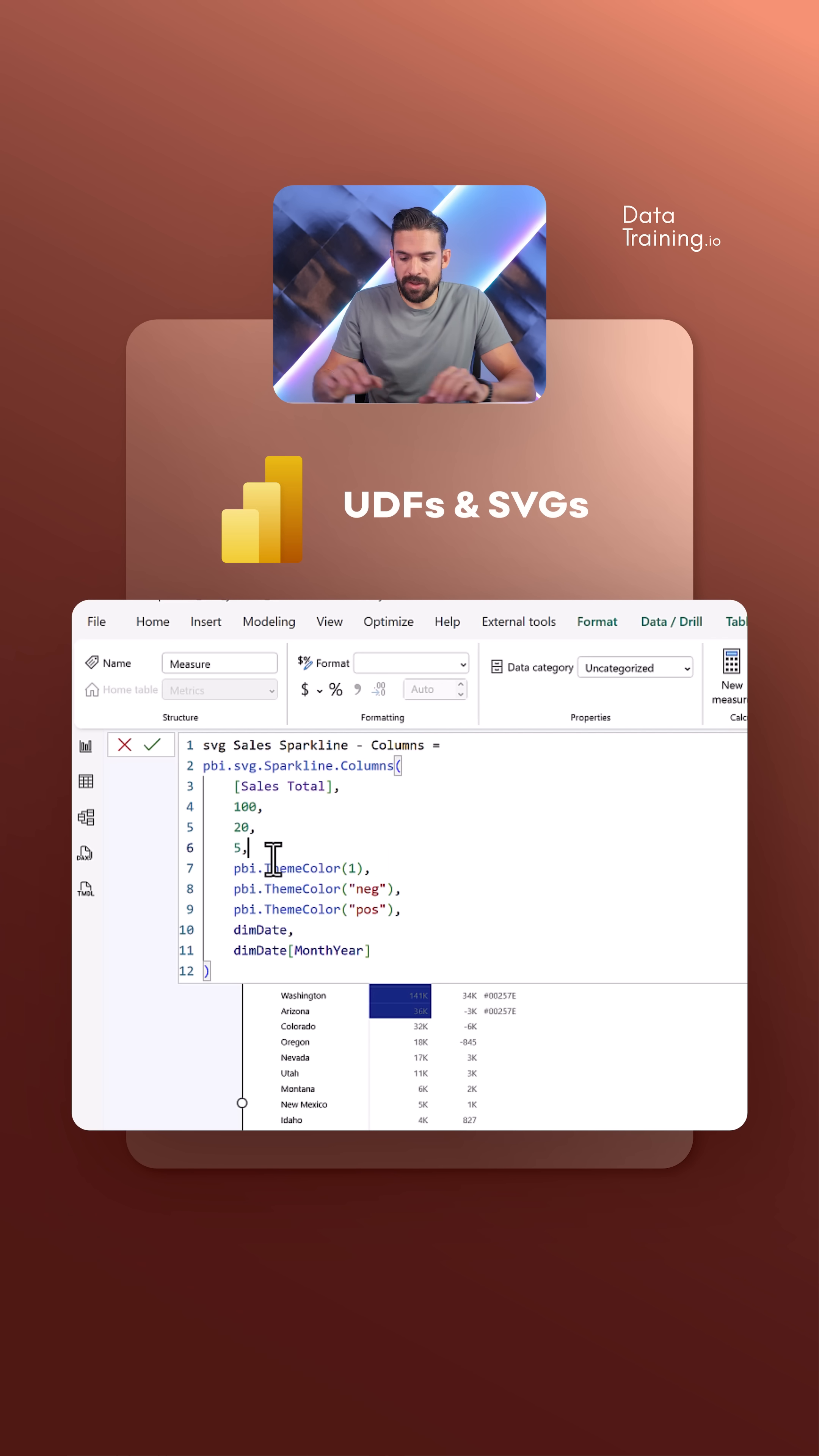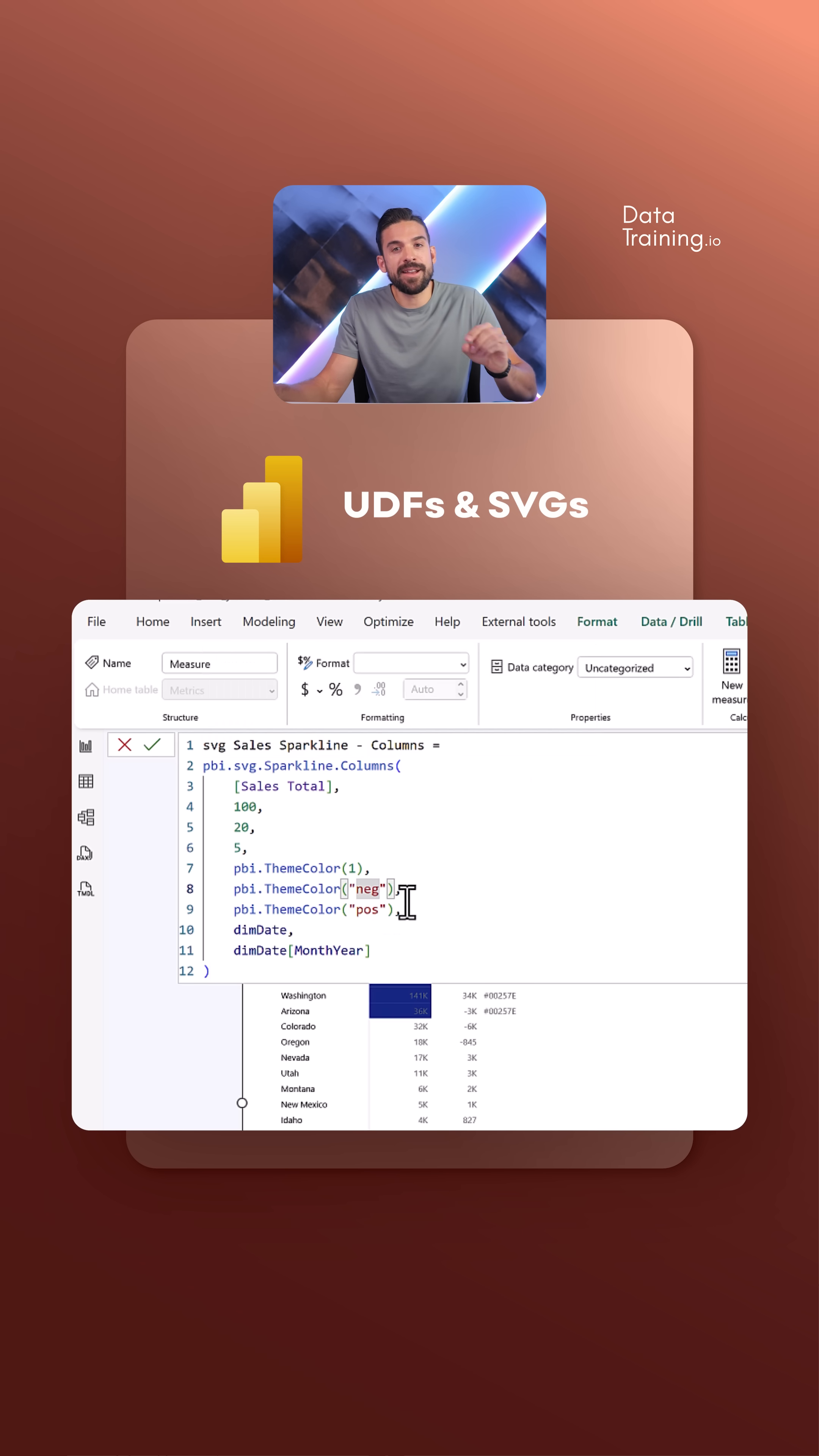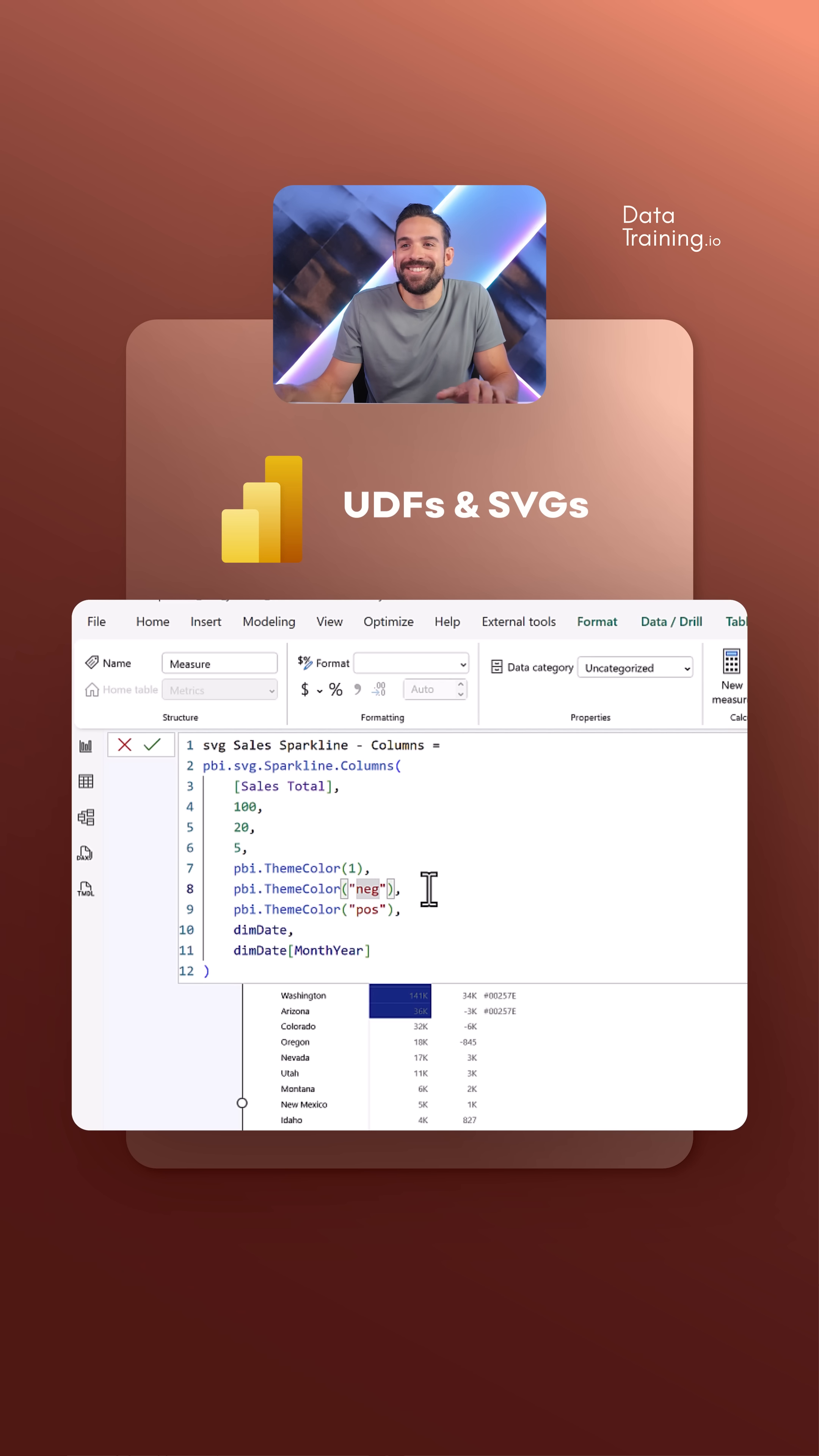Then for the colors - the main colors of the columns and negative, positive columns. Here I can call that other user-defined function. So you can have a UDF inside of another UDF. Beautiful. Everything is nicely set up.